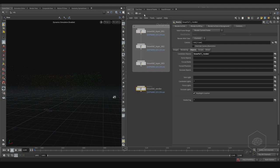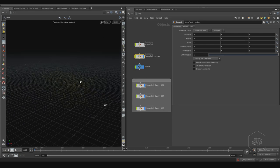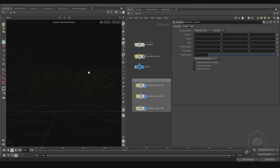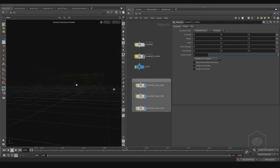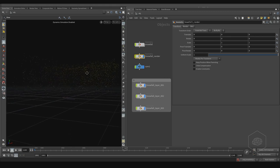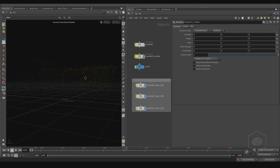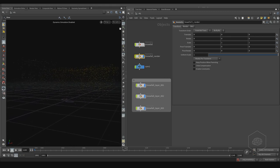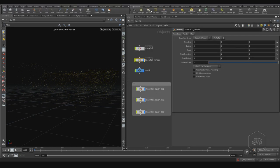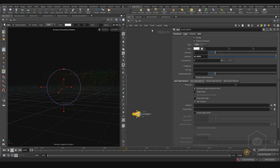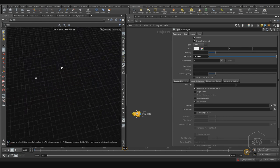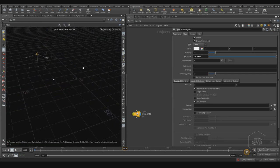Here I can use the light — for example, you can put one light like this, and we can create an area light. I want to get the area light here, and the other area light.